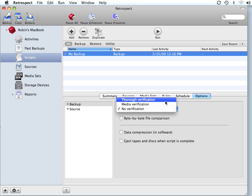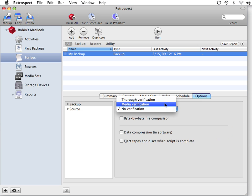We also have an option called media verification. Media verification uses MD5 digest data that's been written to your backups, and it uses that data to determine whether your files have been copied correctly.